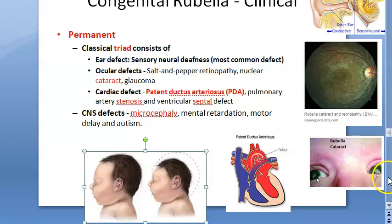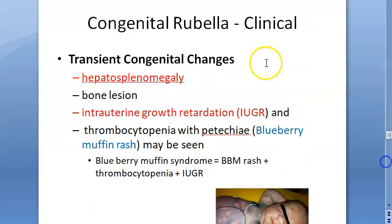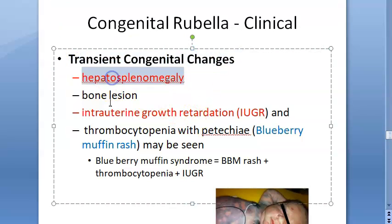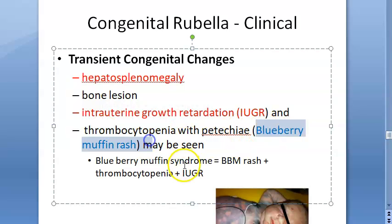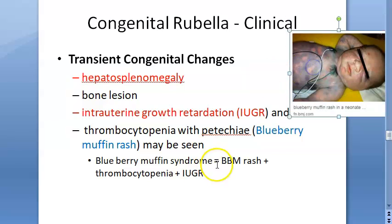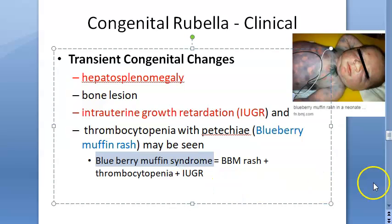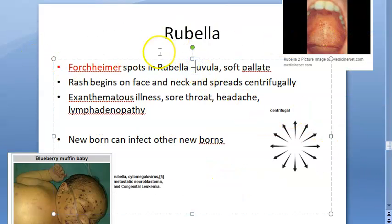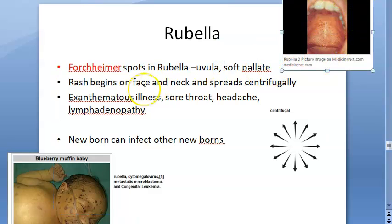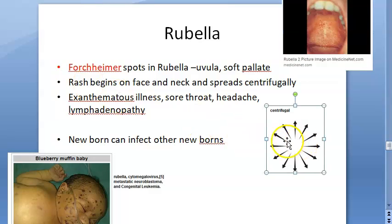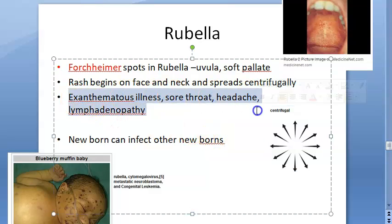Beyond the triad, CNS defects include microcephaly, mental retardation, motor delay, and autism. Transient congenital changes include hepatosplenomegaly, bone lesions, intrauterine growth retardation, and thrombocytopenia with petechiae — known as blueberry muffin rash. The combination of blueberry muffin rash, thrombocytopenia, and IUGR is called blueberry muffin syndrome. Forchheimer spots appear on the uvula and soft palate. The rash begins on the face and neck and spreads centrifugally.